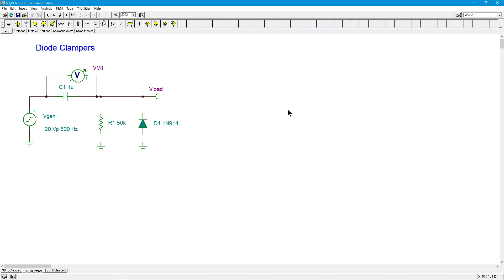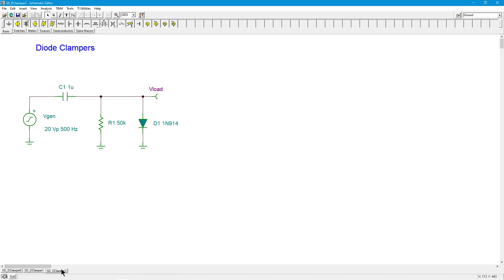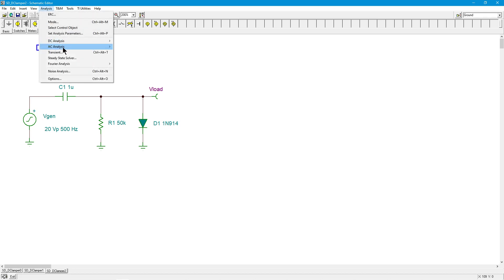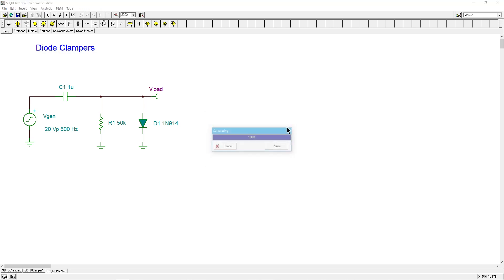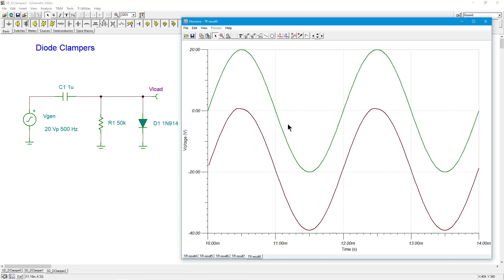Now, the obvious question is, what do I have to do to do a negative clamp instead of a positive clamp? I mentioned at the output, you could do it either way. Well, just think about that for a sec. If your answer was flip the diode, you win the prize. What is the prize? The prize is the knowledge that you got it right. And here you go.